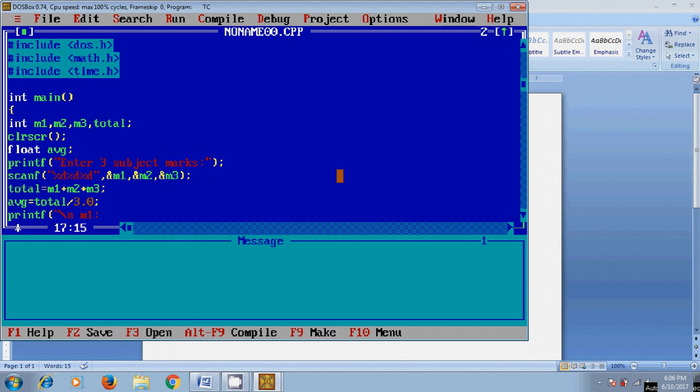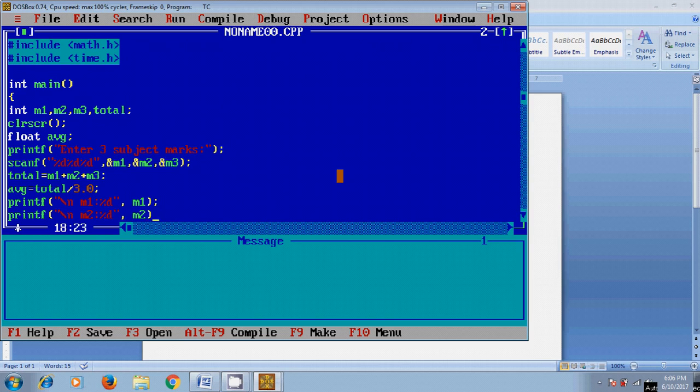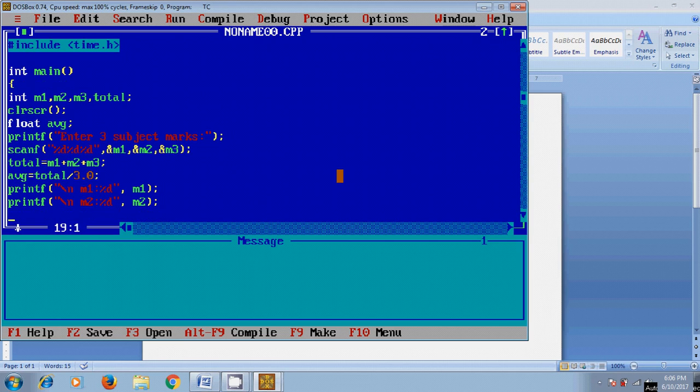Then to print the second subject mark m2 with %d, and the third subject mark m3.